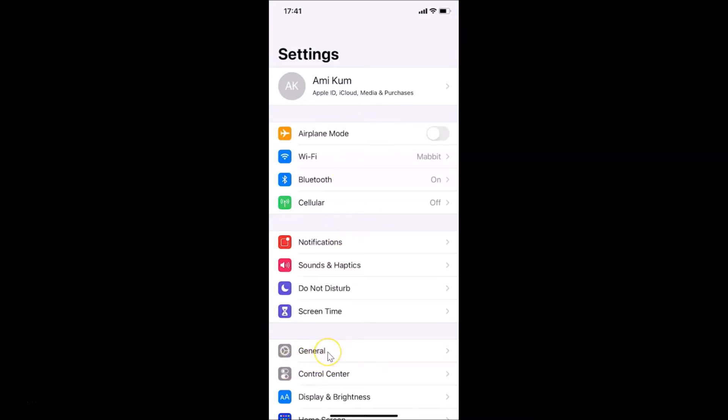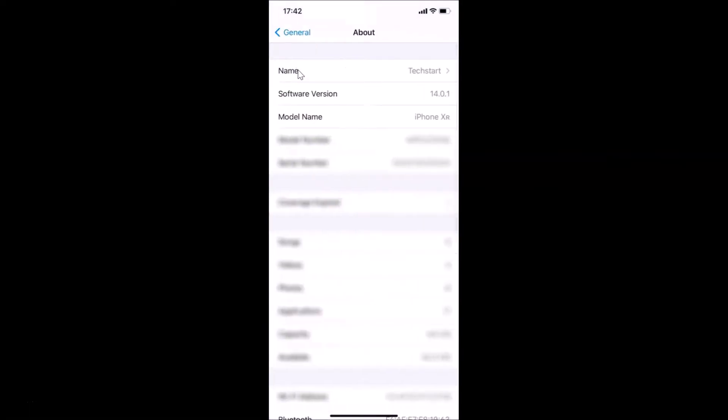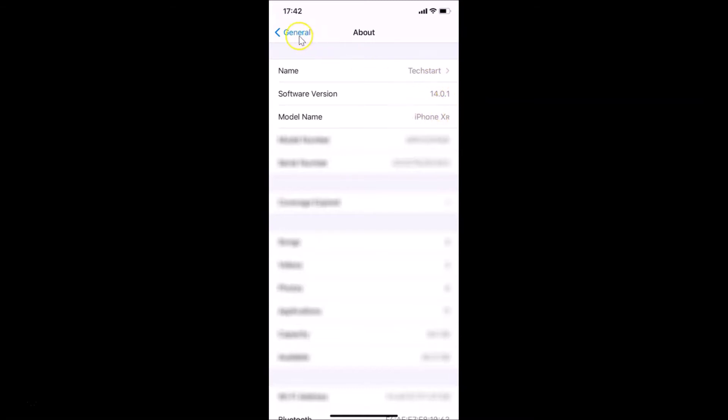Then let me tap on About, and you can see here I have this software version. I have iOS version 14.0.1 installed on this iPhone XR.